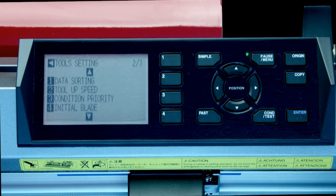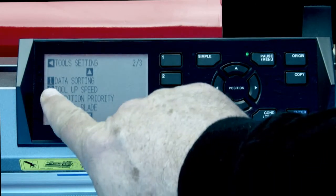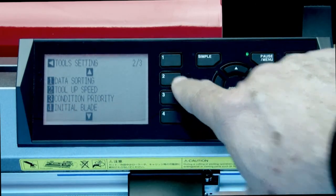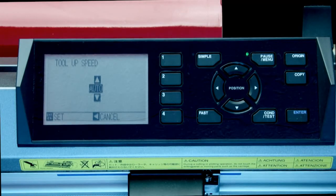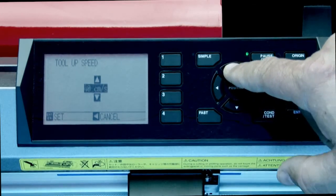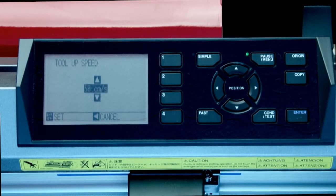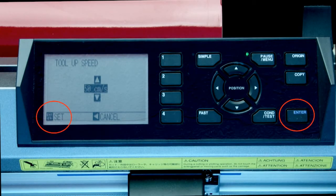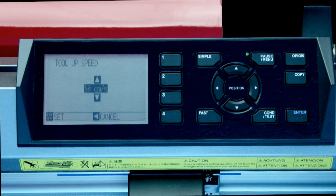To select one of the options, press the number next to the option. For instance, if we wanted to change the tool up speed, we would press the two button. This gets us into the tool up speed setting. Here we can increase the value by pressing the up arrow key or decrease the value by pressing the down arrow key. To accept the value, press enter — this accepts the value and reverts us back to the tool menu options.